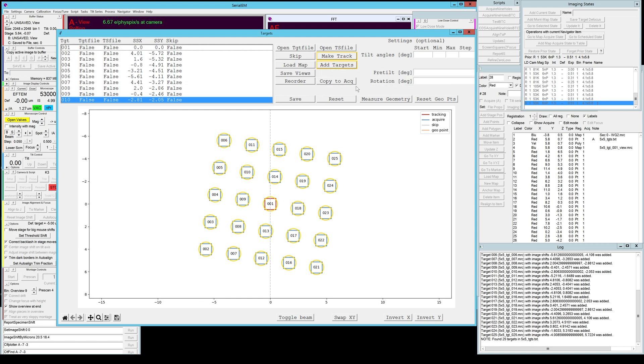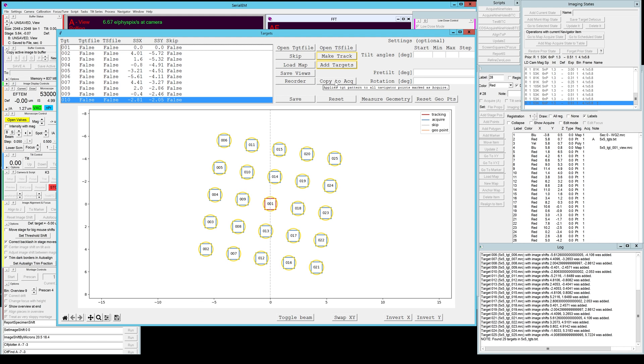One option was not available with the other types of target selection is this copy to acquire. This allows you to copy this target pattern to different stage positions. Unfortunately we cannot do it quite yet because what it will do is copy this pattern to every point in the navigator that already has the acquire mark but no targets file associated with it.